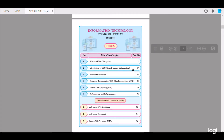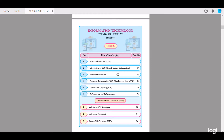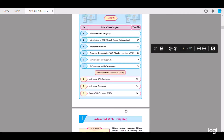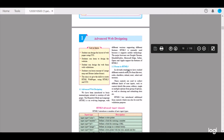Here we have the index showing us multiple topics that we will be learning in Information Technology. The first one being Advanced Web Designing, Introduction to SEO, Search Engine Optimization, Advanced JavaScript, Emerging Technologies — IOT, Cloud Computing, AI, 5G — Server-Side Scripting PHP, E-Commerce, and E-Governance. The Skill-Oriented Practicals (SOPs) cover Advanced Web Designing, Advanced JavaScript, and Server-Side Scripting. Here we start with Advanced Web Designing.